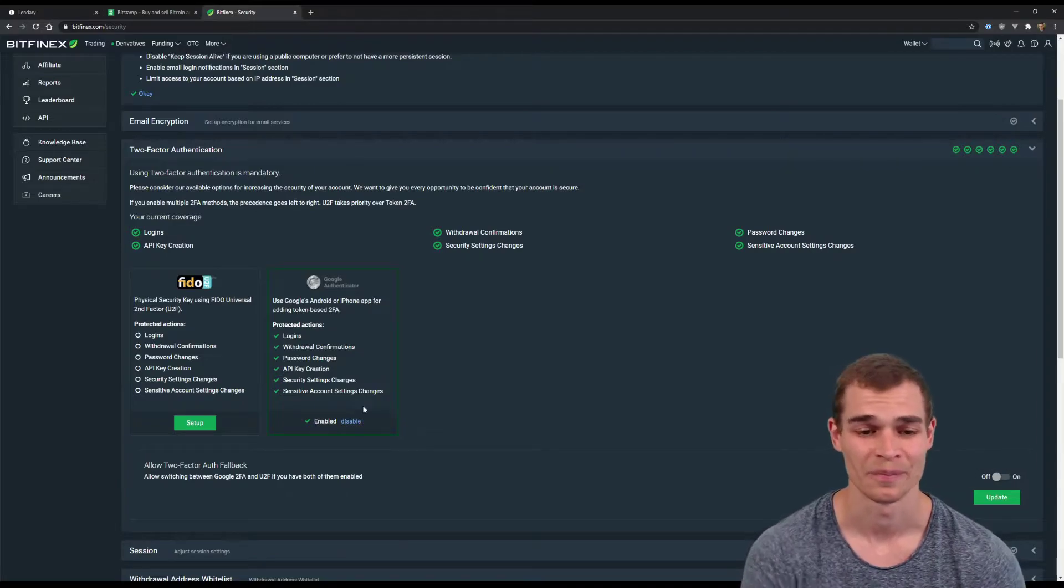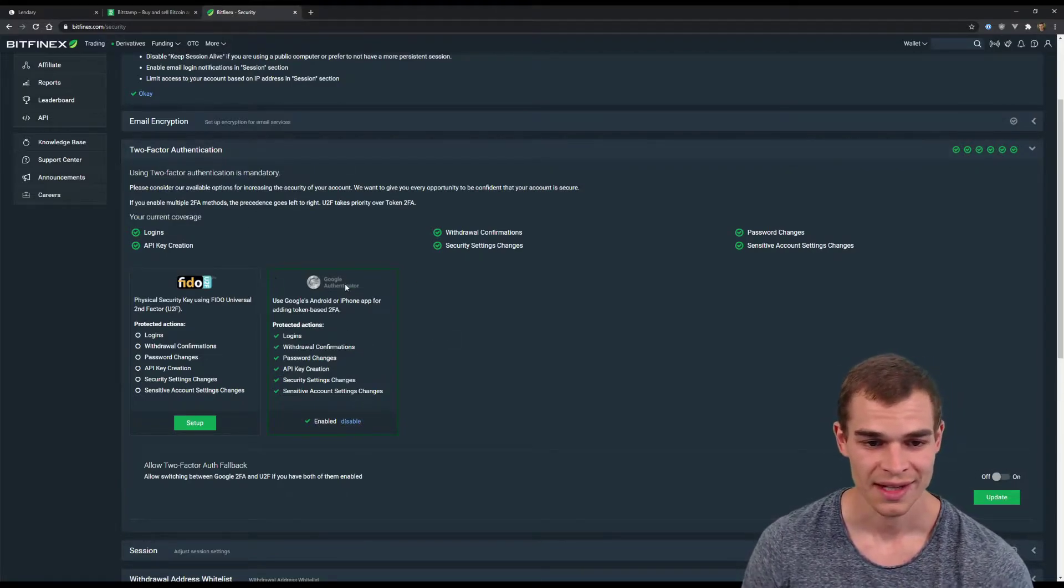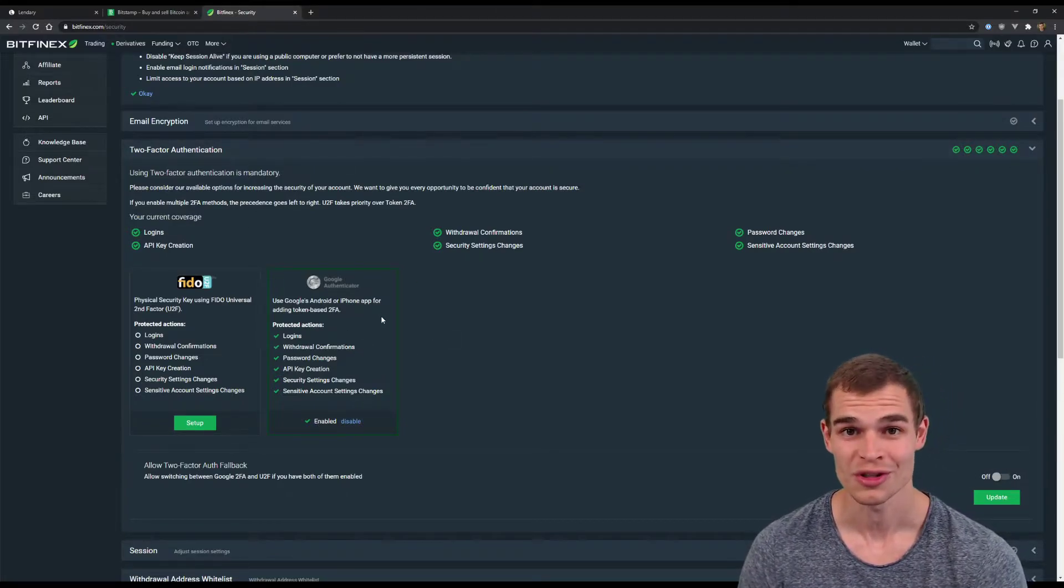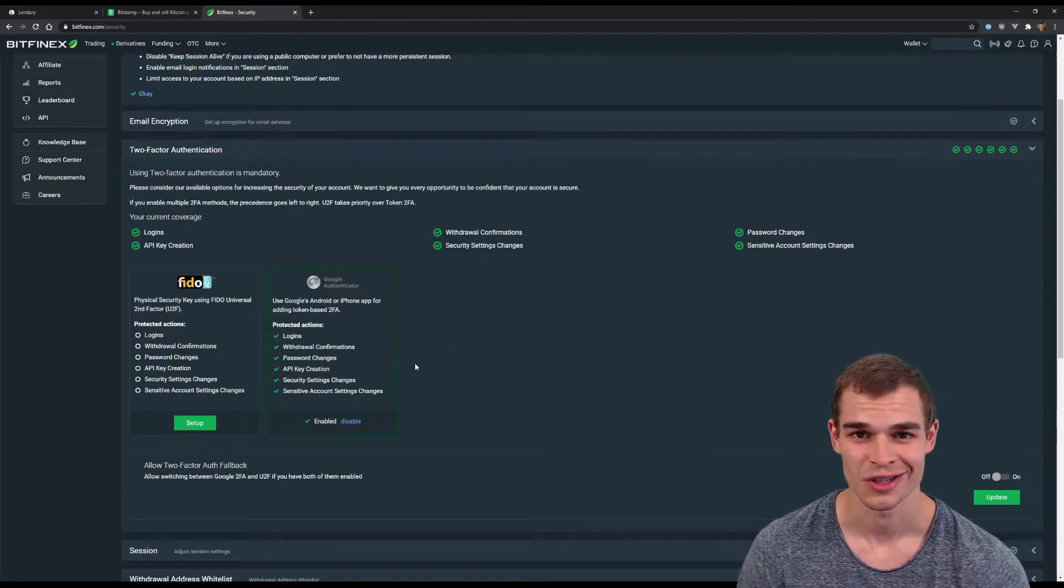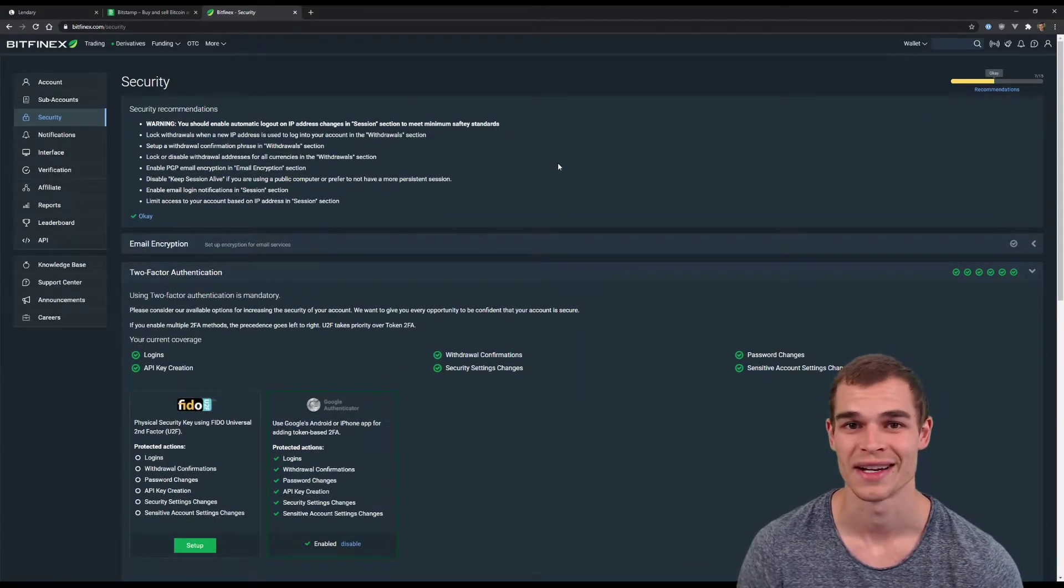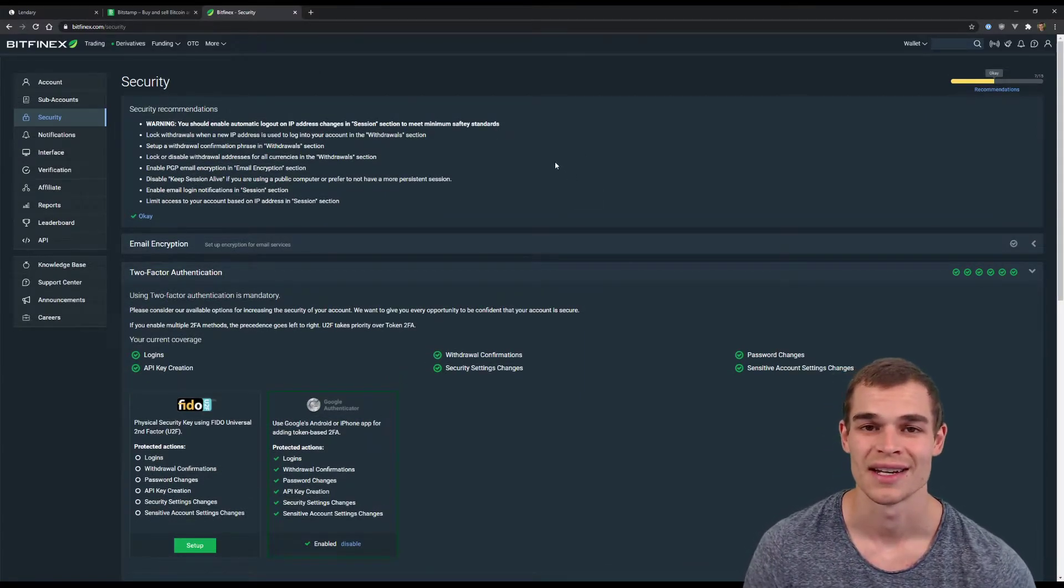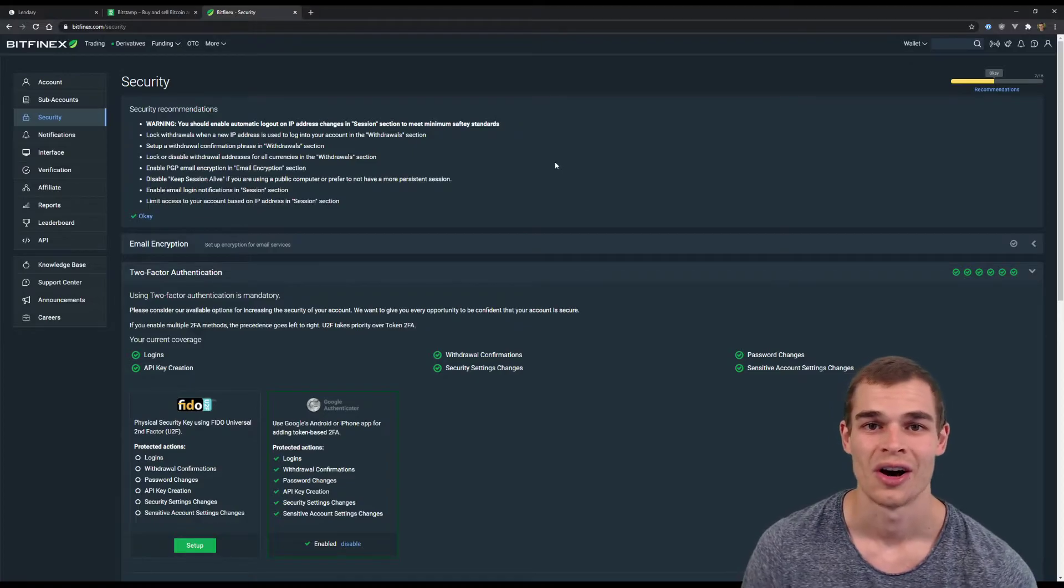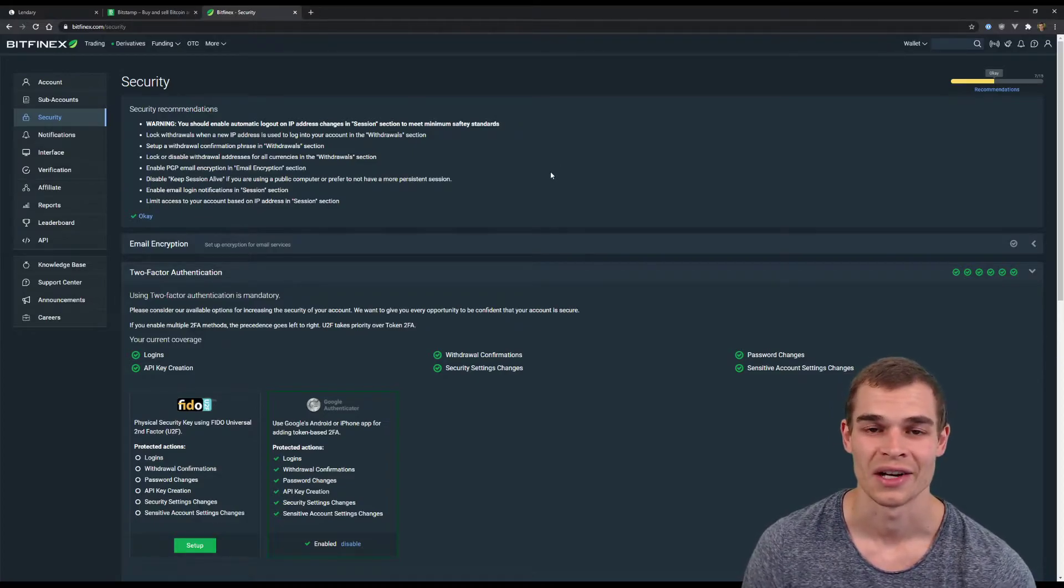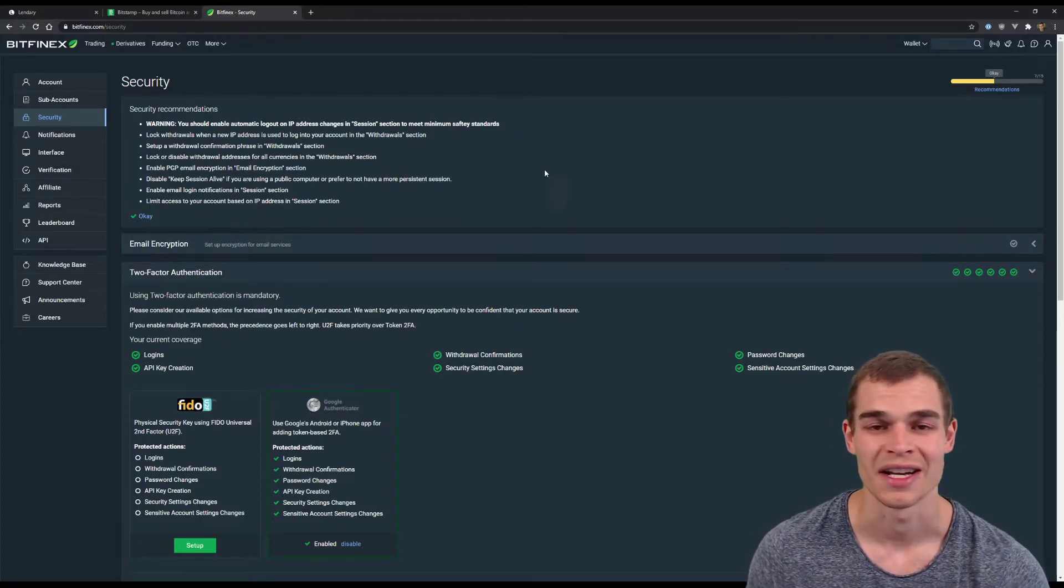access to your phone. Once you've done that you're almost done on Bitfinex. The next thing that we need to do is create API keys so that Lendree can take care of the entire automation process and funding